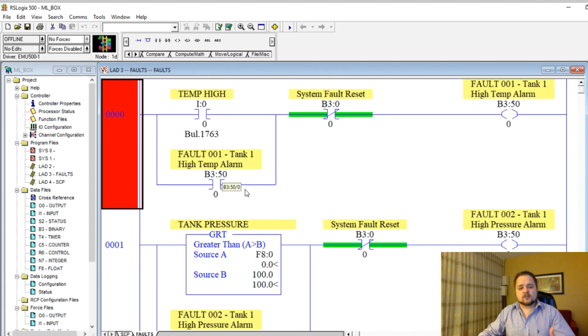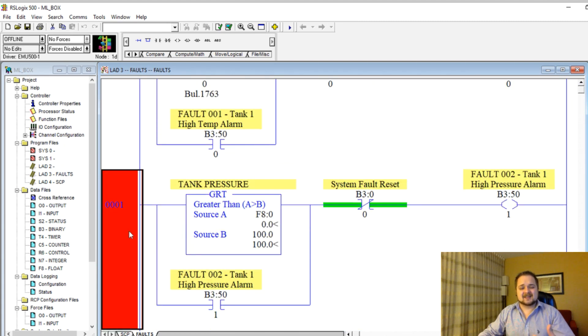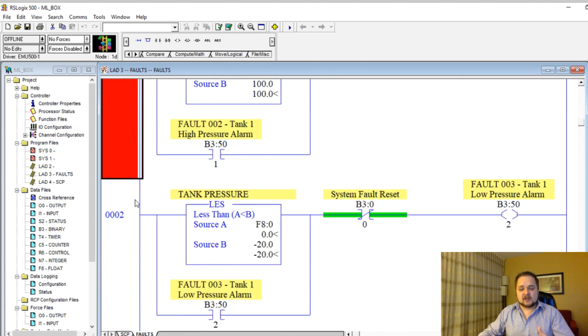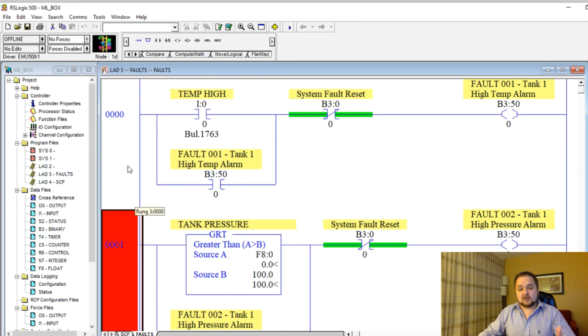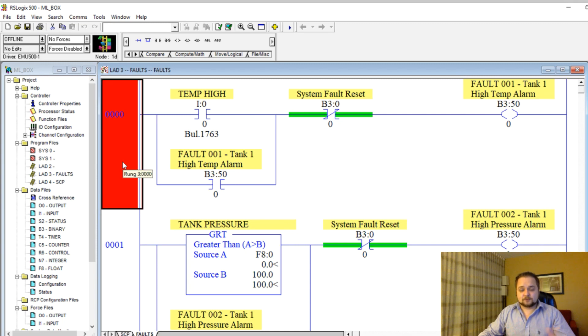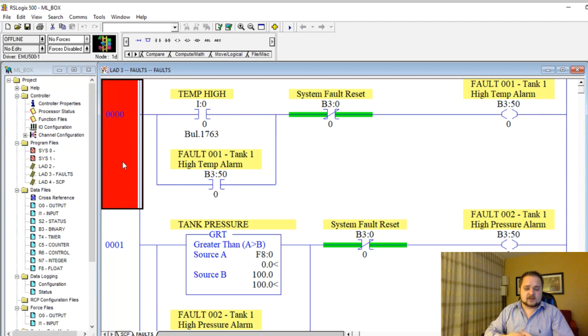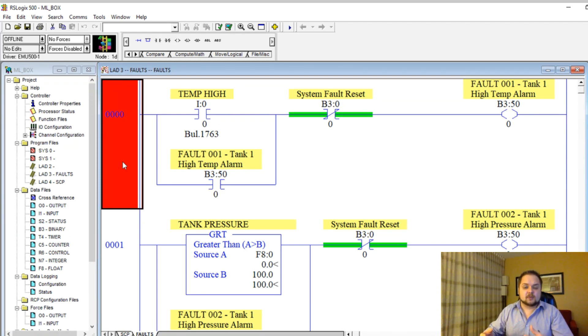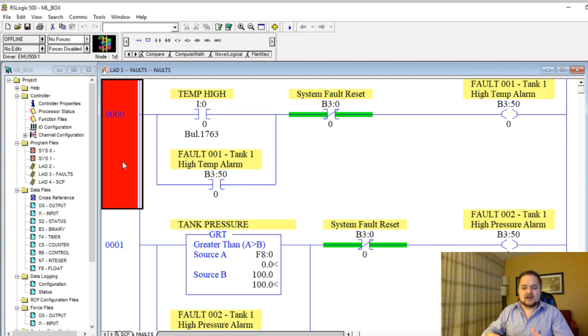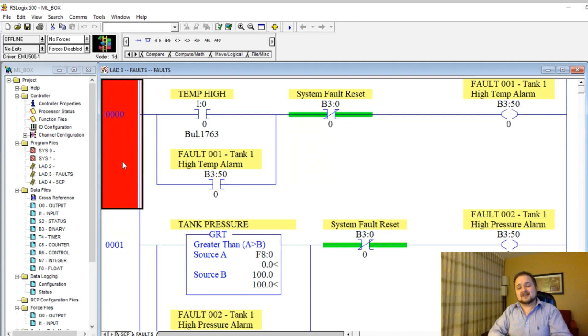This is important because in the scenario we developed a couple of lectures ago, all the alarms are going to come on if you shut down the tank. Think of a system which has multiple pumps, multiple tanks, and for whatever reason you have a high temp alarm. You're going to immediately cut off your pumps, cut power to your tanks, stop valves,